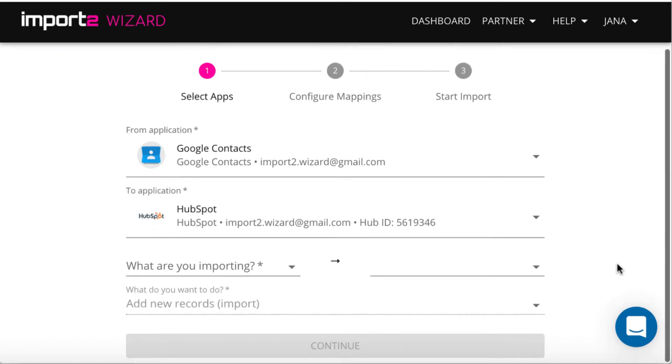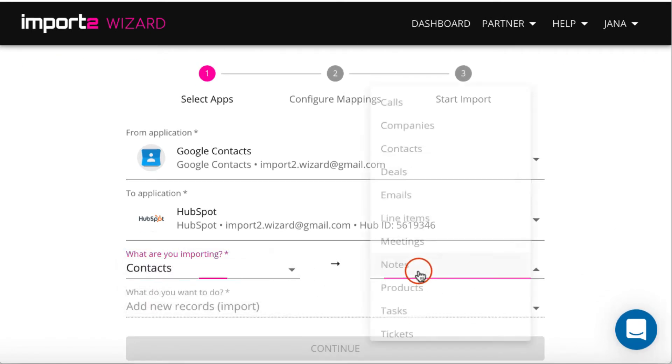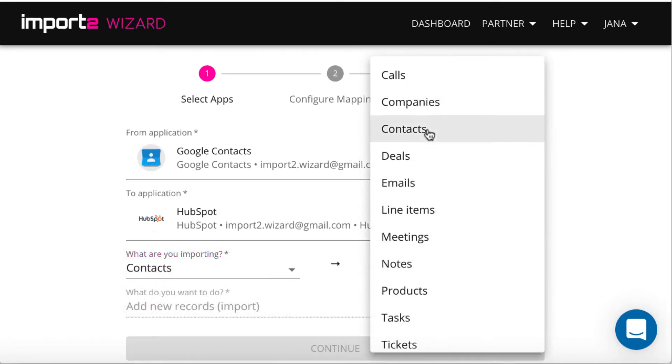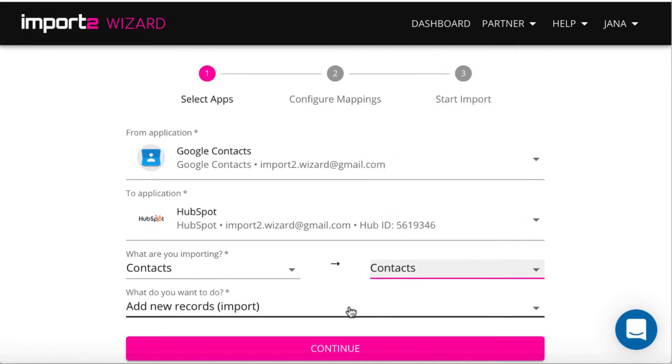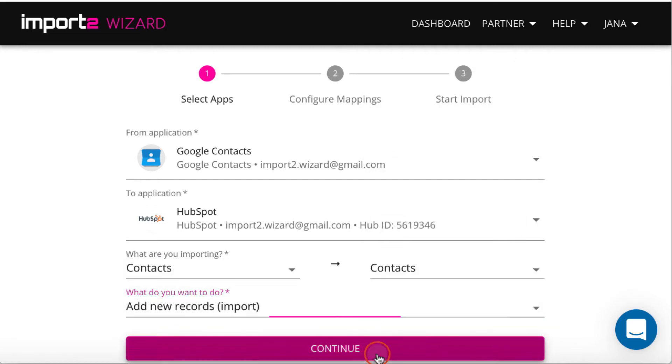Select Contacts. I select Import New here to create new records in HubSpot. Press Continue.